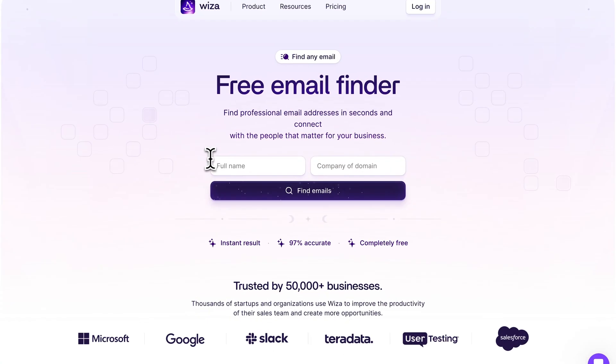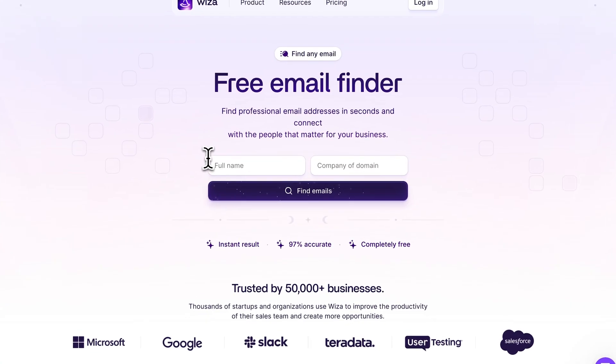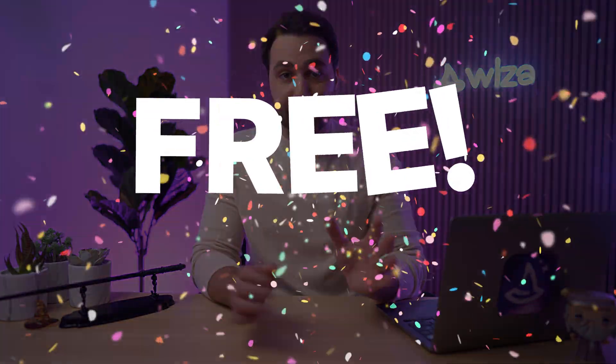There's a free email finder tool that will take you just a few seconds to find just about anyone's email address. And in this video, I'll show you two ways to find anyone's email address using this free email finder tool. The first way is to use Wizza's free email finder tool, and as you might have guessed, it is completely free.